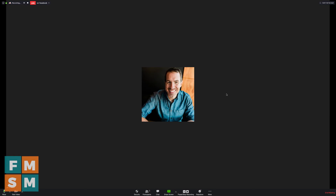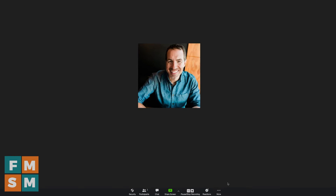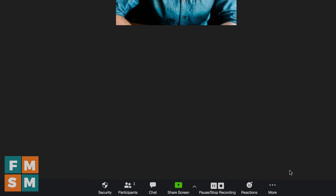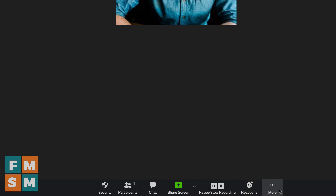When you're done streaming to Facebook Live, if you just end your Zoom meeting or webinar, it'll automatically cut off the stream to Facebook Live. But if you wanted to cut off Facebook Live while keeping the Zoom call going, you can tap More again and then just hit Stop Live Stream. And that'll do it.